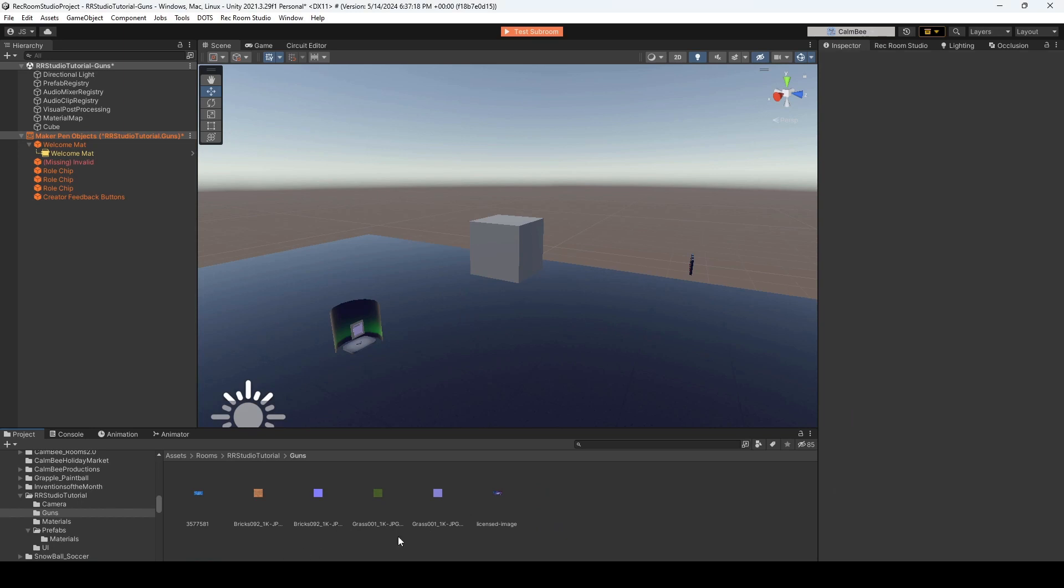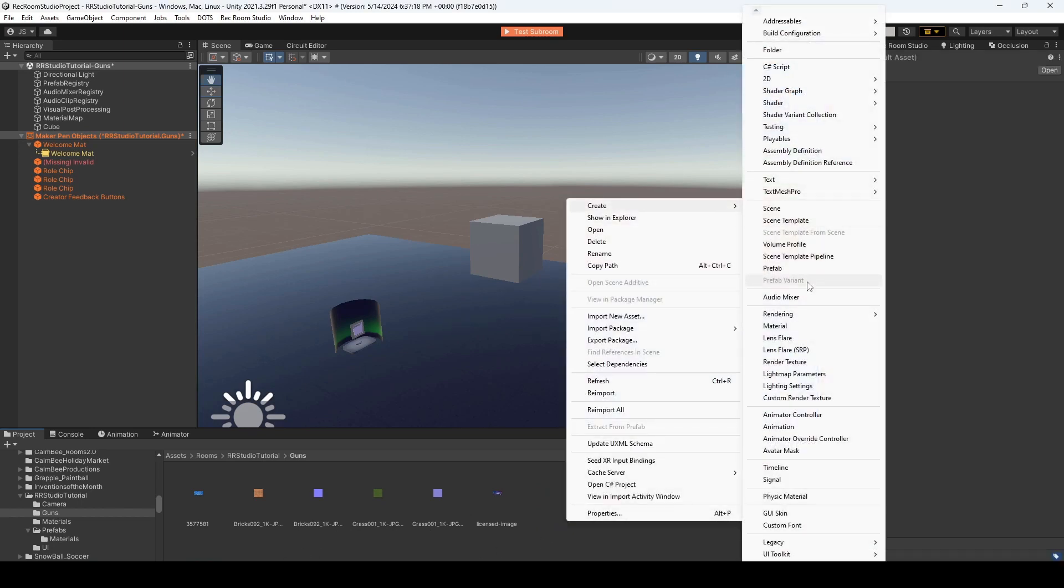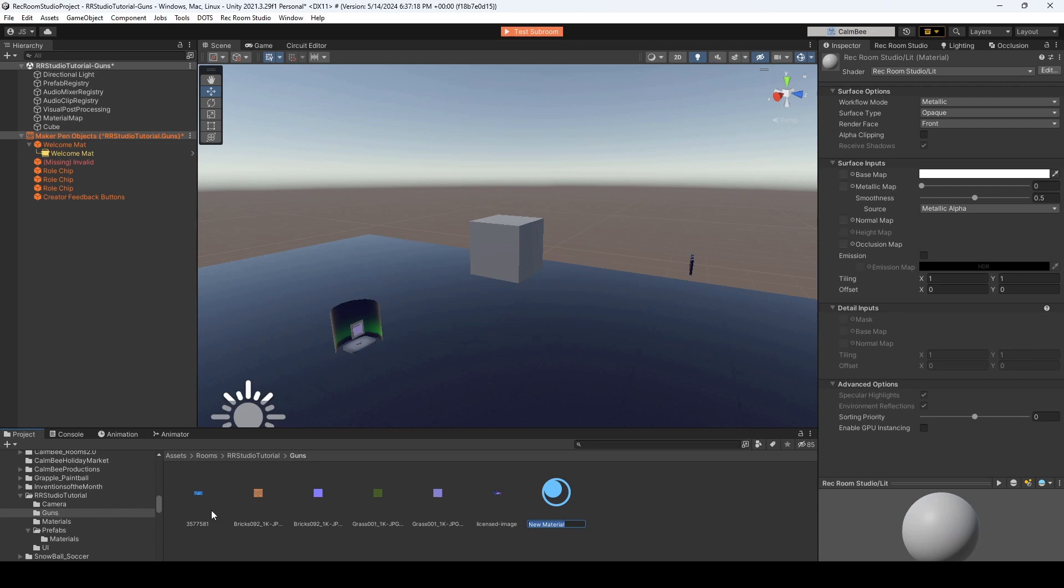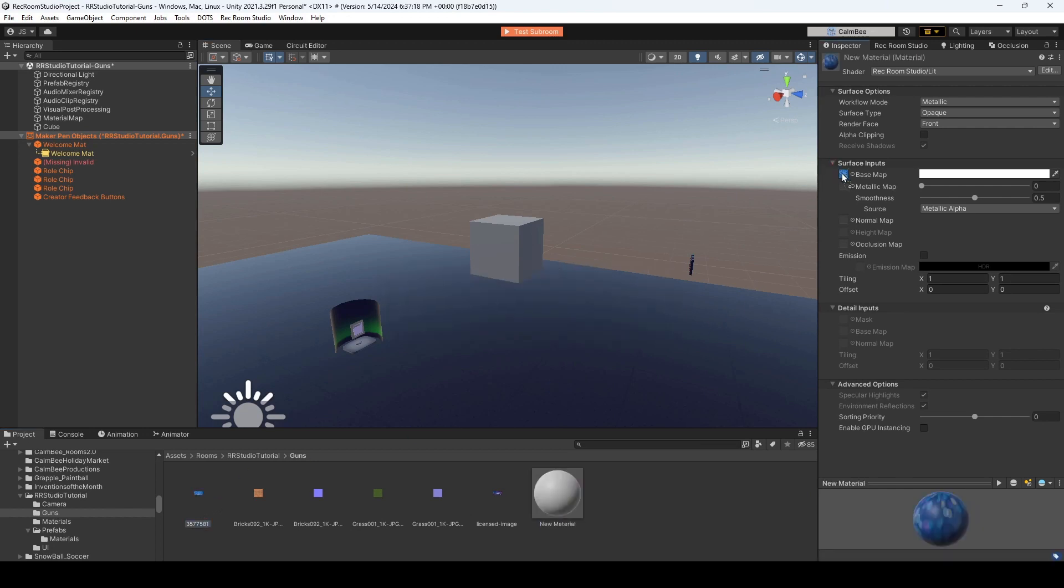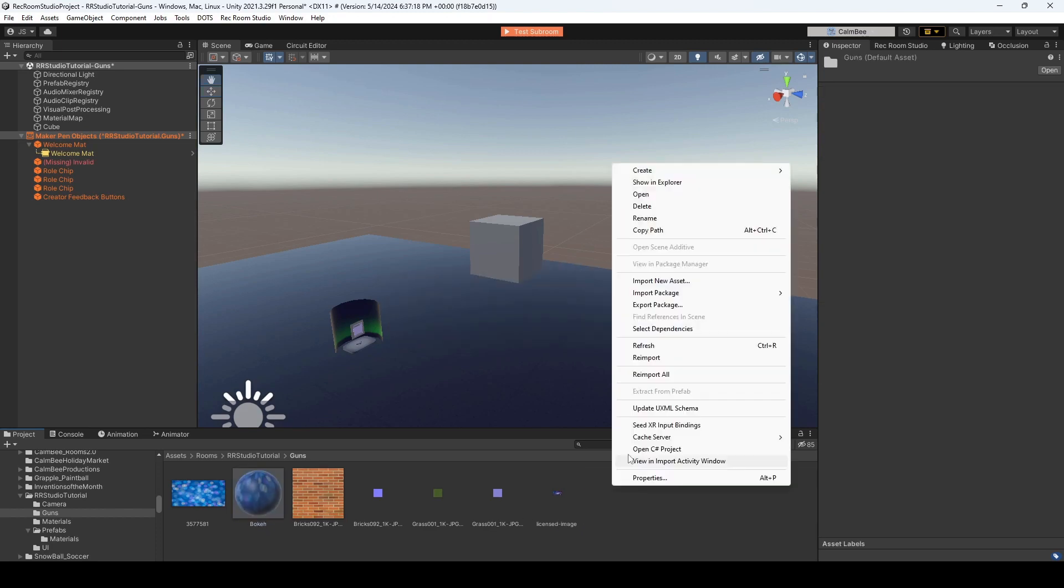Alright, now that I have all these materials dragged in, let's right click and create a material. The first one will be easy, because it's this Boko material. And I just drag that over to my base map. And I want to relabel this, just so I remember what material is what.